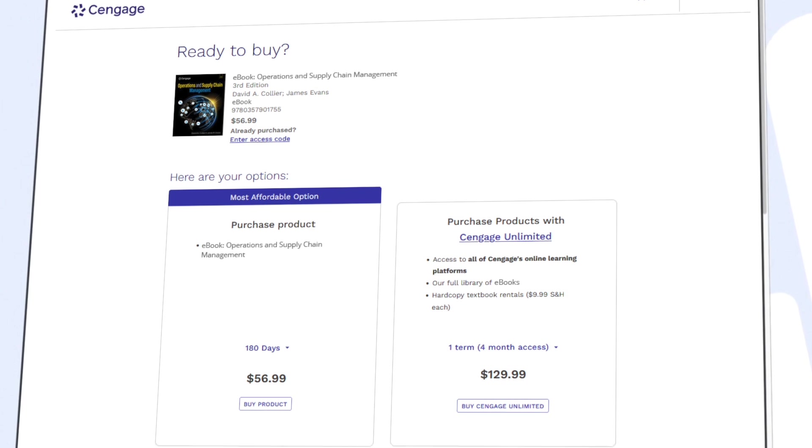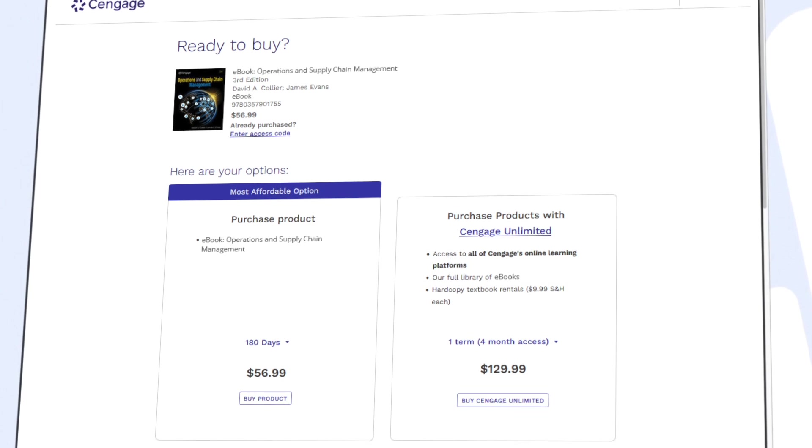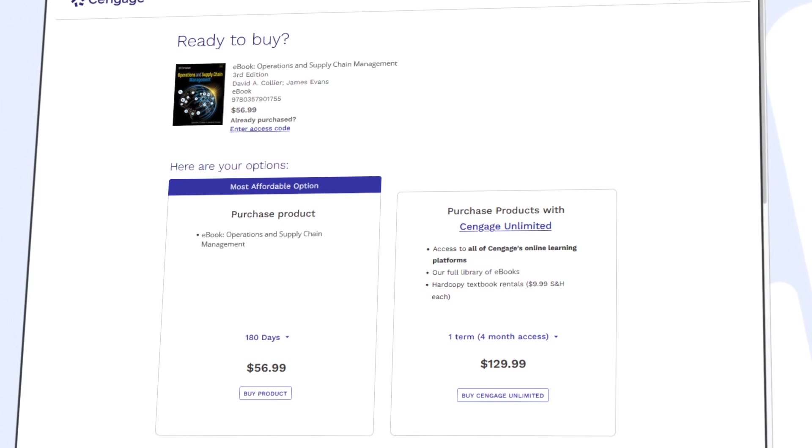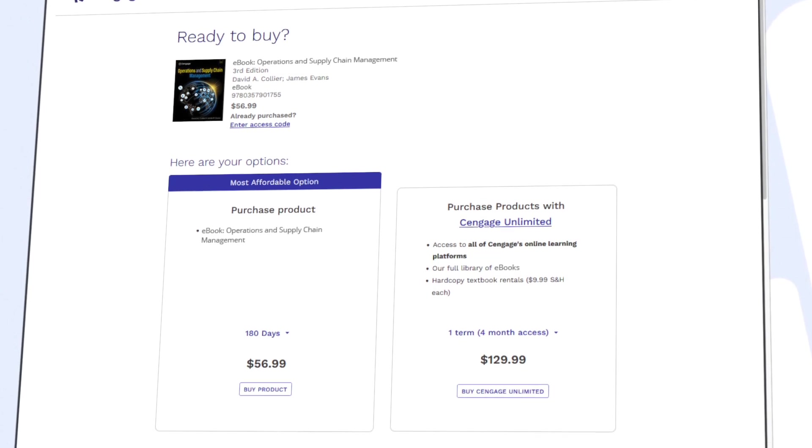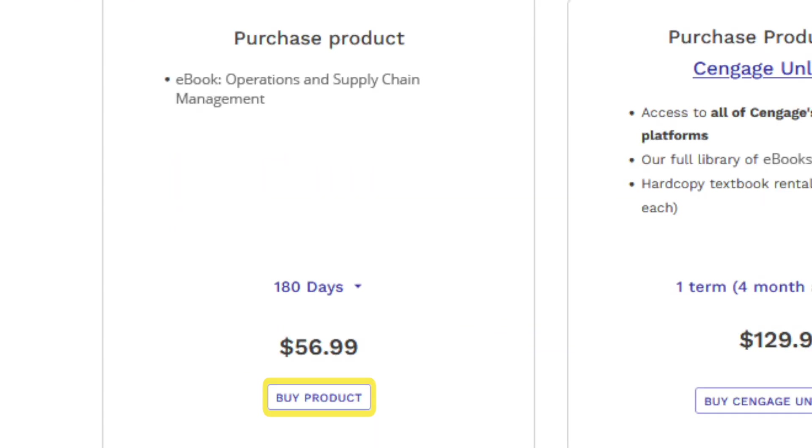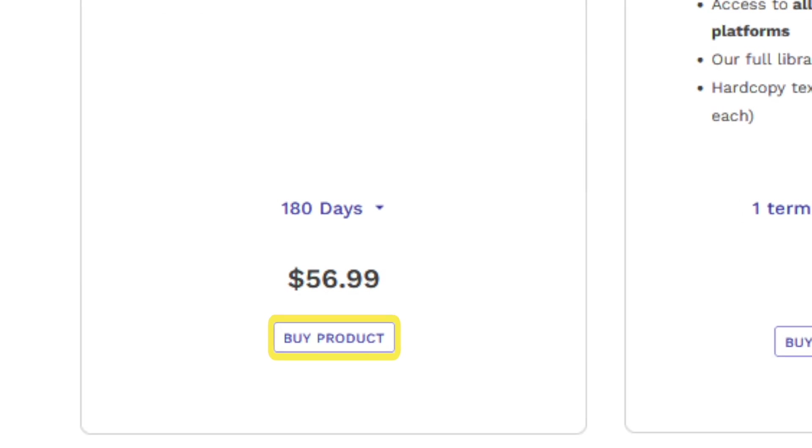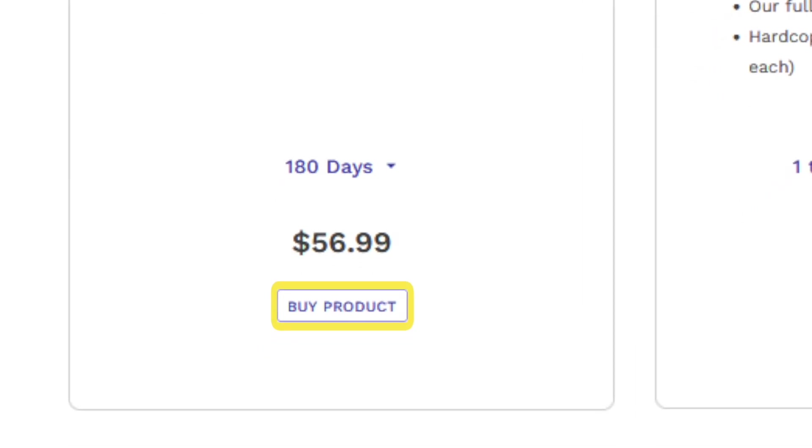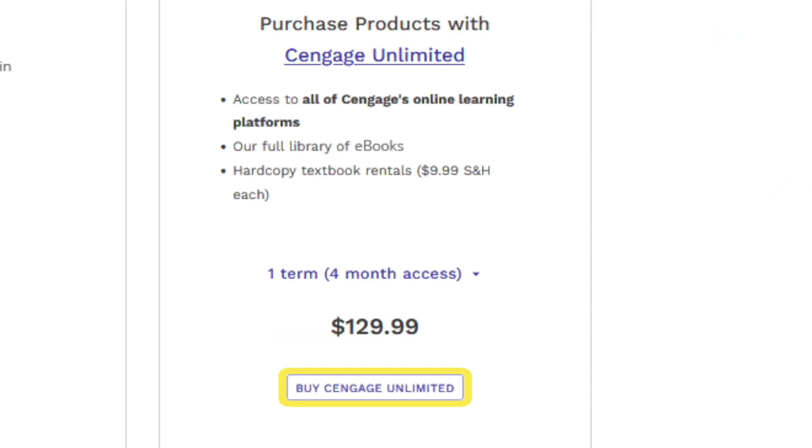If you've already redeemed a code, click Continue and dive right in. If not, you can select Buy Product under the first column to purchase access to your eBook. Before you buy, make sure to check out Cengage Unlimited.